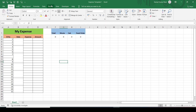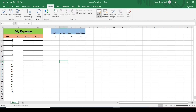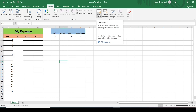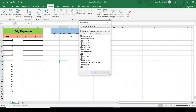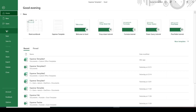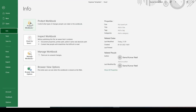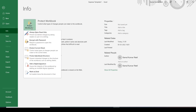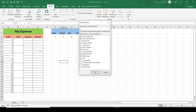The third option is in the Review tab — here is the option to protect the sheet, which brings up the same dialog box. The fourth option is to go to File, then Info, and click on Protect Workbook — here you can see 'Protect Current Sheet', and clicking it brings up the same dialog box.